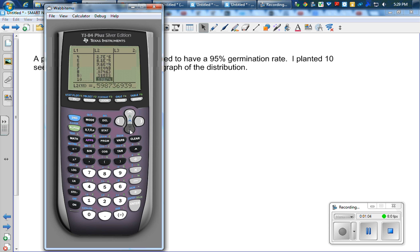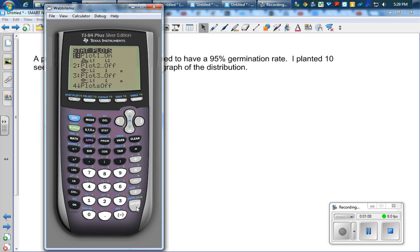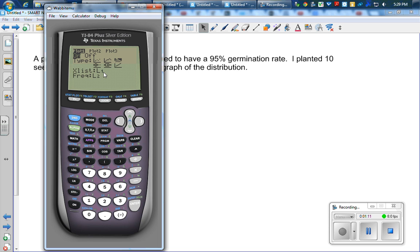So here we go. I'm going to make a histogram now. So I'm going to make a stat plot. It's a histogram. My X list is L1 and my frequency is L2.